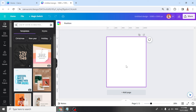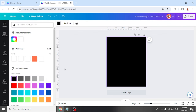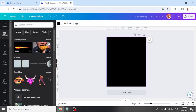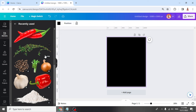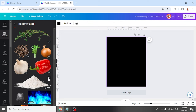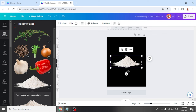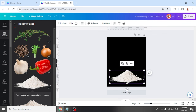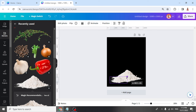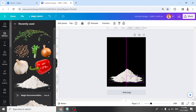Now I will change the page color to black, and then go to element. First I will add this flower and place it here on the bottom, and then duplicate it. Decrease the size and duplicate again and place it here.